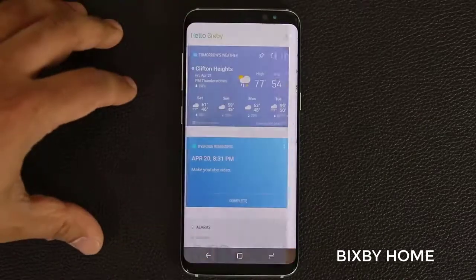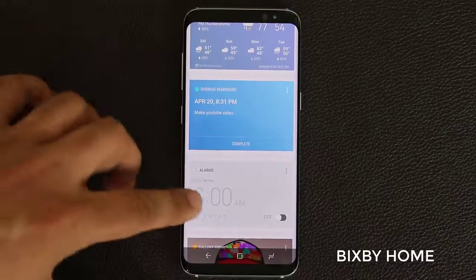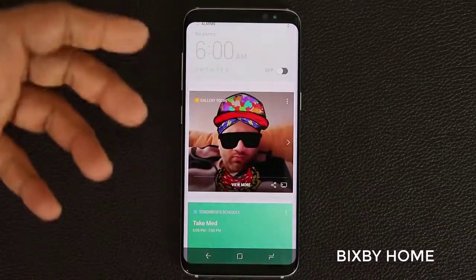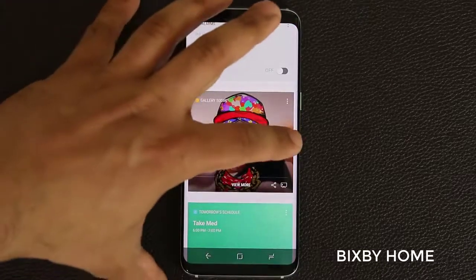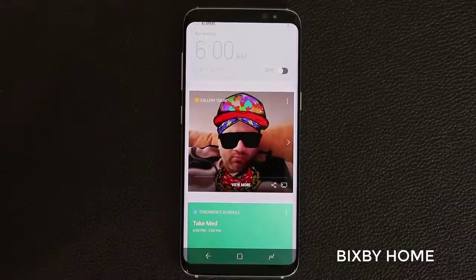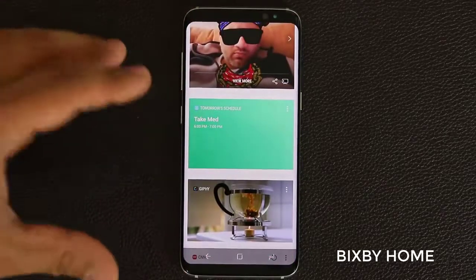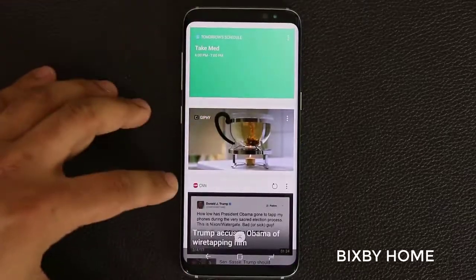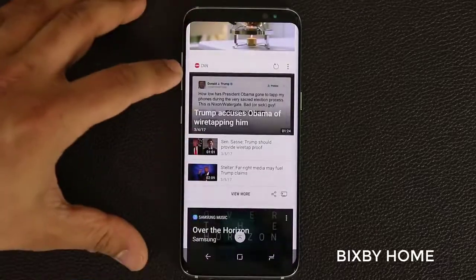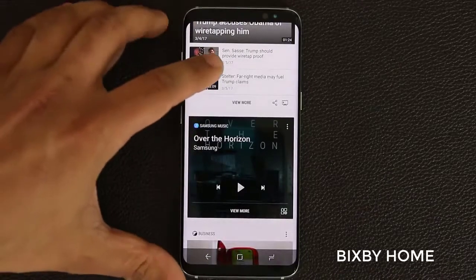So when I go back out, here's the weather widget, here's the reminders widget, here's the alarms, and here's the gallery being fed from the gallery app. If I tap this it shows me the next photo; if I tap again it comes back to the most recently taken photo. Over here we have the schedule for tomorrow, and that's the Giphy application serving some photos. The CNN and Samsung Music cards are down at the bottom.